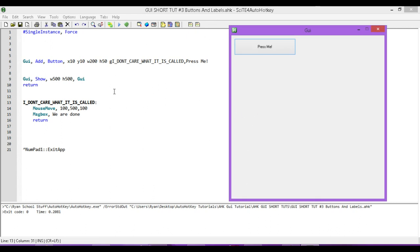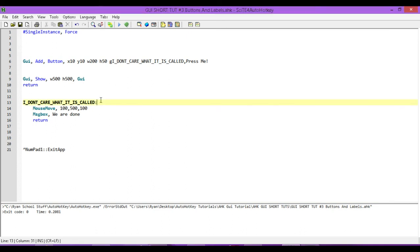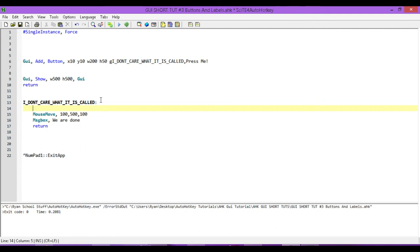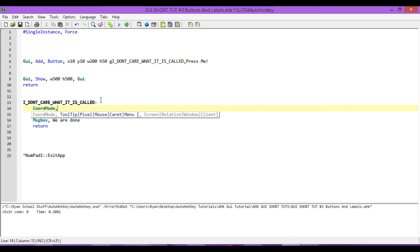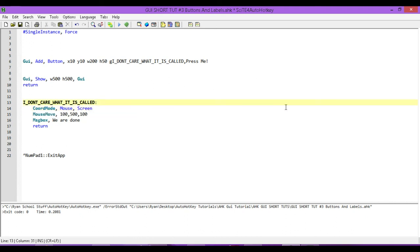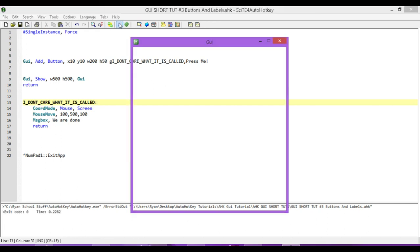Now, if we want it to be related to our screen, because right now everything is related to our GUI. So, let's change that. Let's make it so that way it's based on my screen. So, we're going to say CoordMode and then mouse and then relate it to our screen. So, that way it's not based on the dimensions of our GUI. And I will run it again.